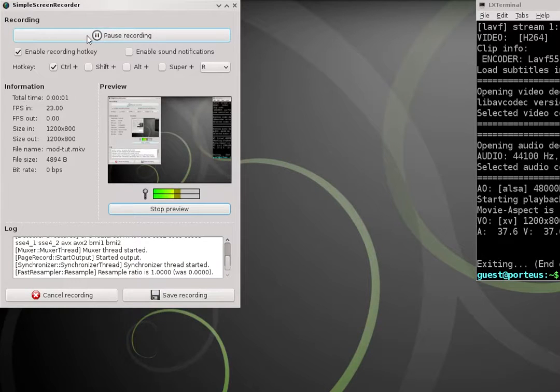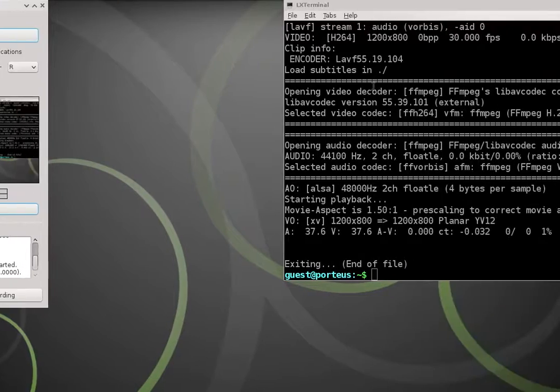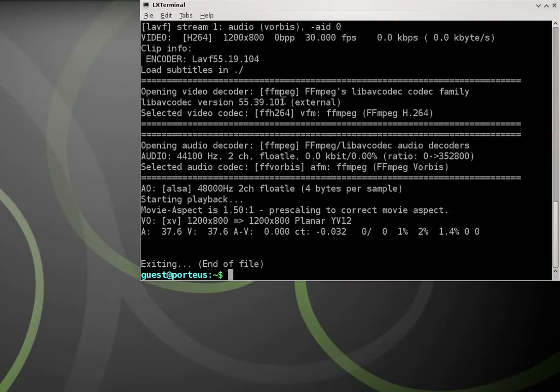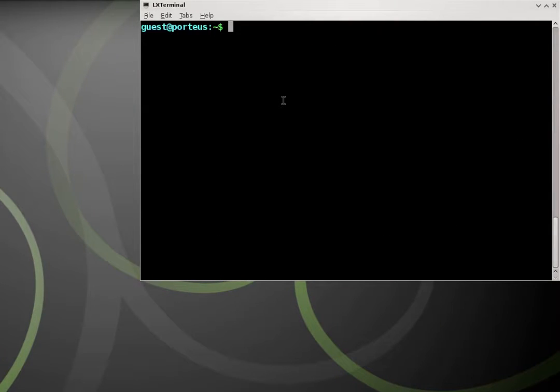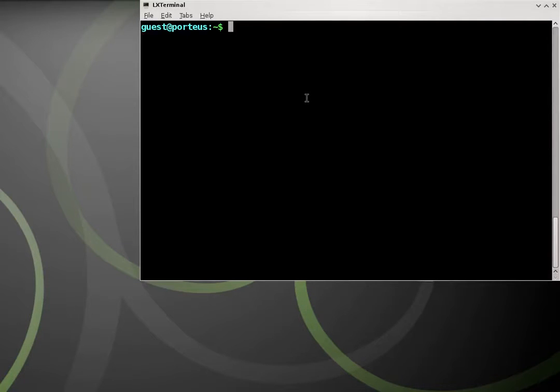Hello and welcome to another Porteus Linux tutorial. In this tutorial I'm going to be showing how to use modules. Modules is one of the unique things to Porteus Linux, makes it a little bit different from other Linux distributions that will usually have a package manager that just manages regular packages.